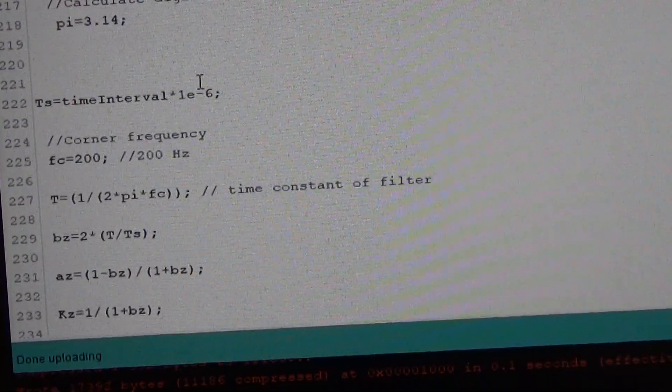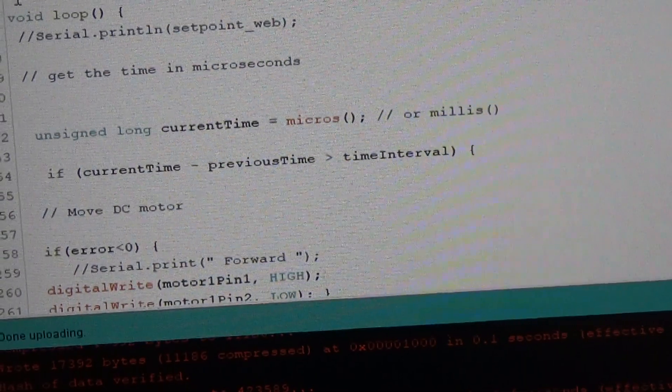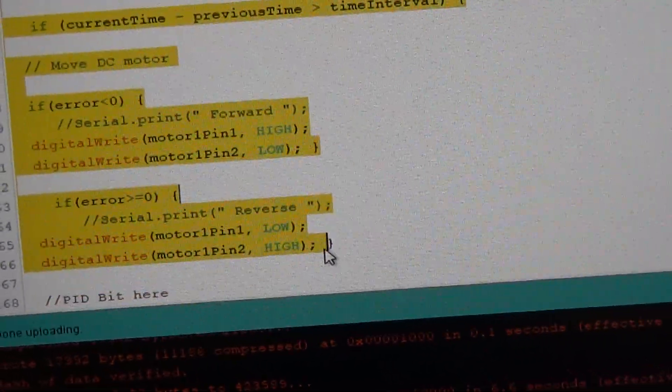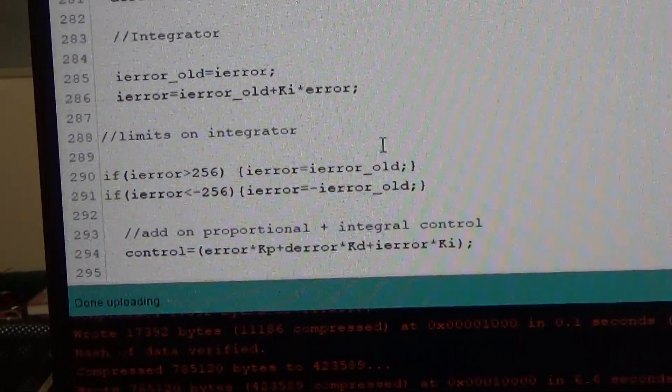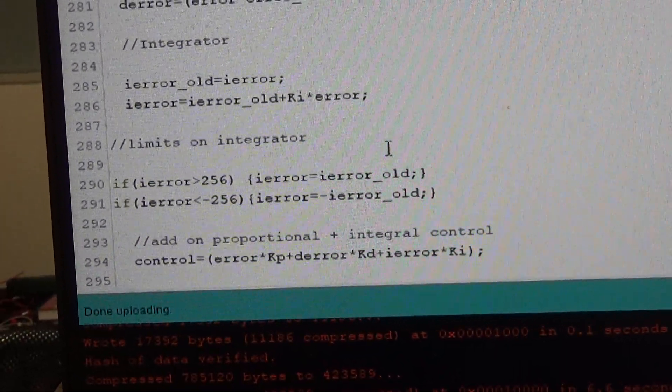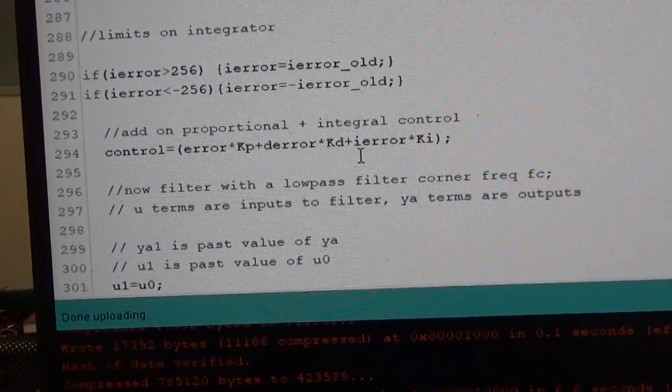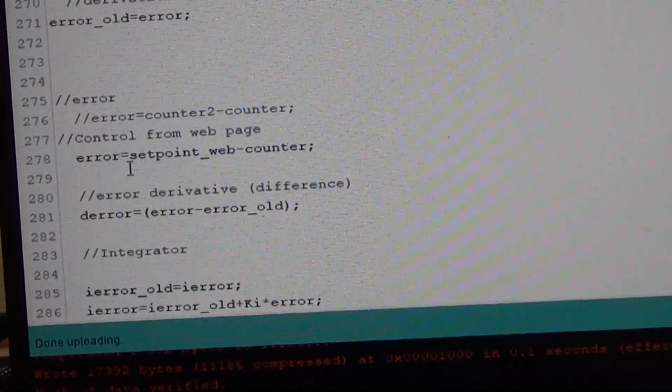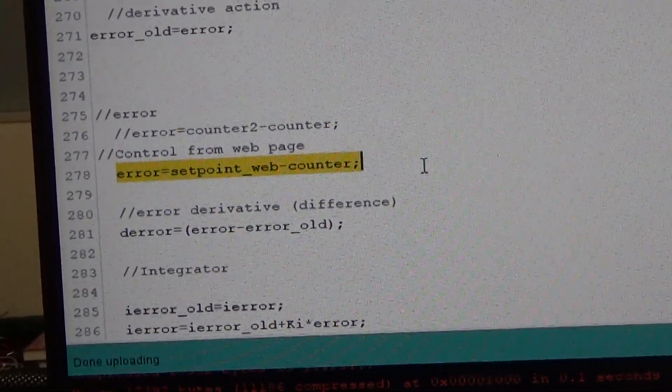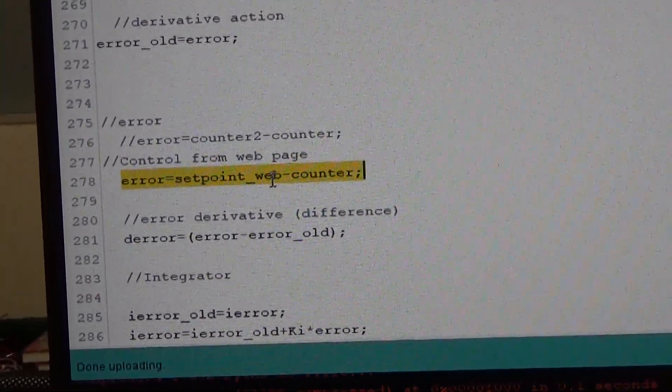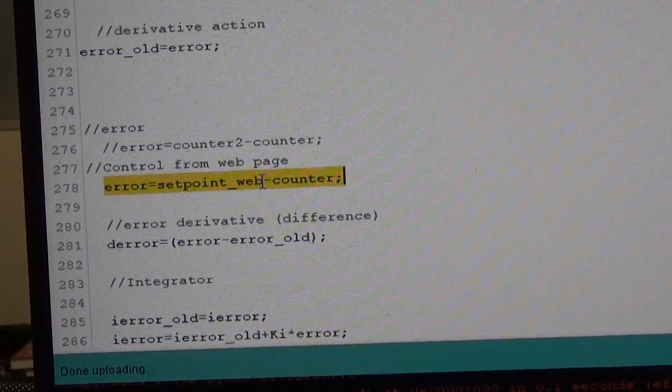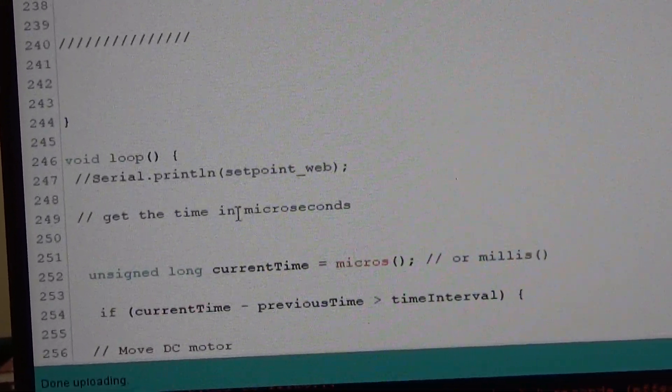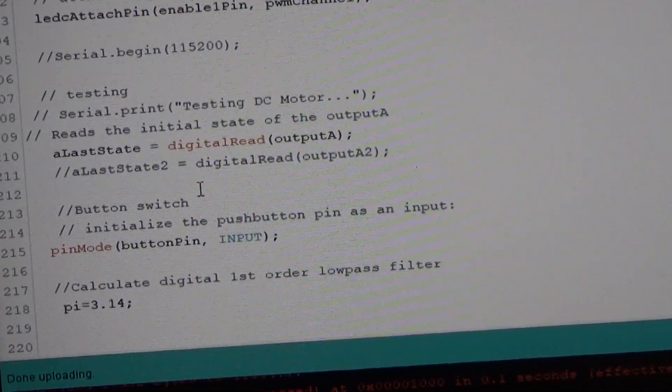The gains for the PID. And then the main loop is more or less as before. So the only difference is I have to take the set point which arrives from the server. Now that happens here. Where is it? Oh there it is. Error. Equals set point. I've called it set point underscore web. Minus count. So that's an integer set point web. And it gets passed from the server.